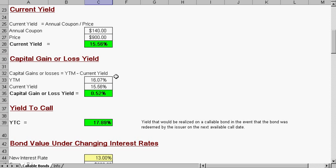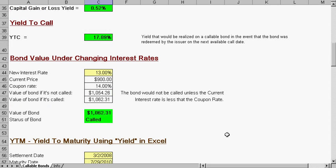Capital gains is the yield to maturity minus the current yield. That's a slight gain. Yield to call would be realized in the event that the bond was redeemed by the issuer on the next callable date.